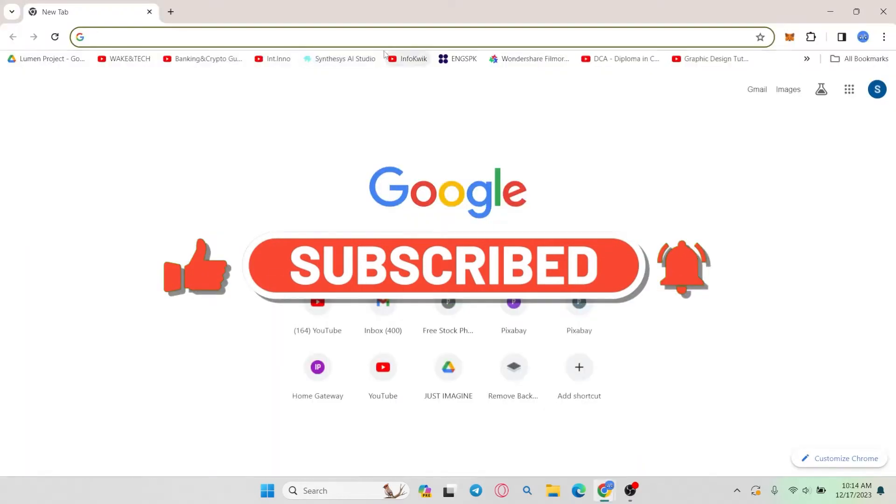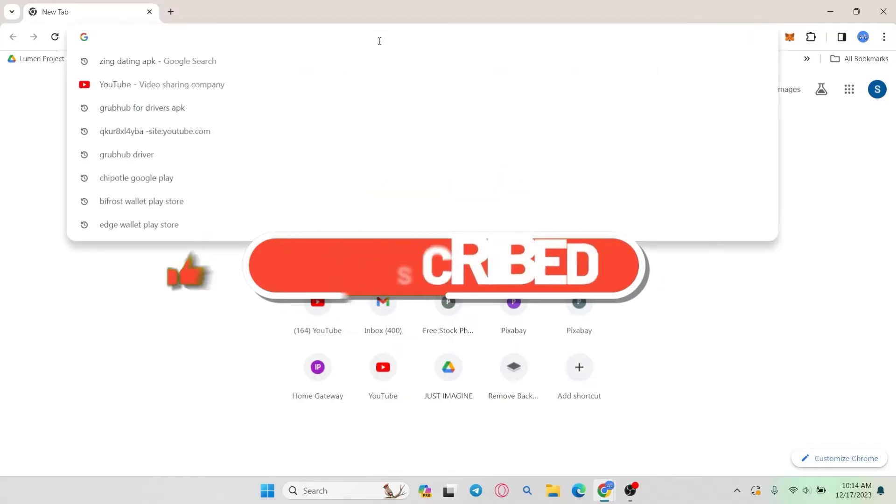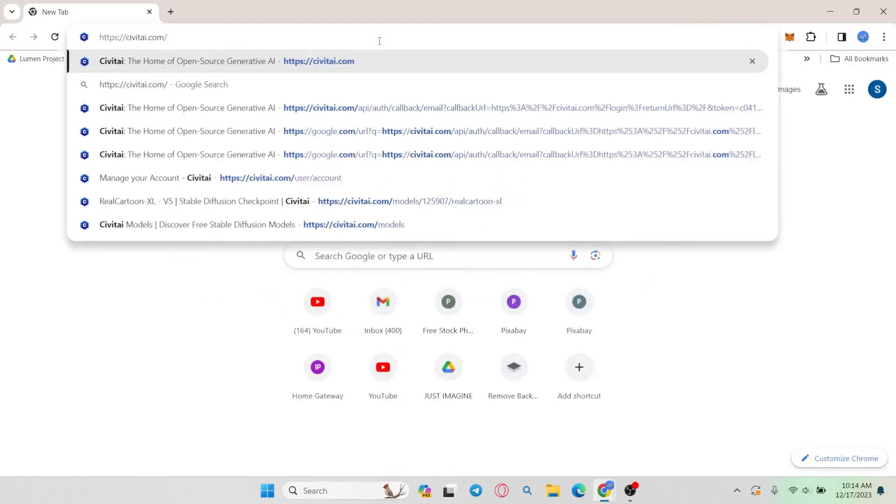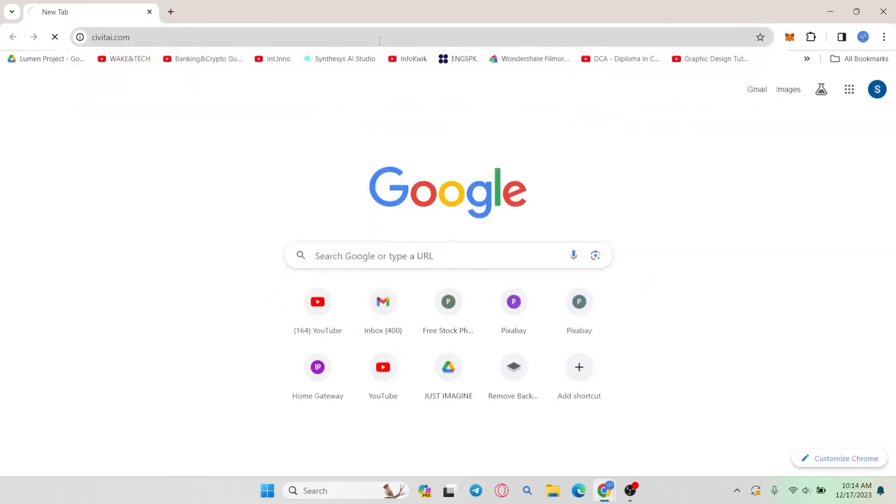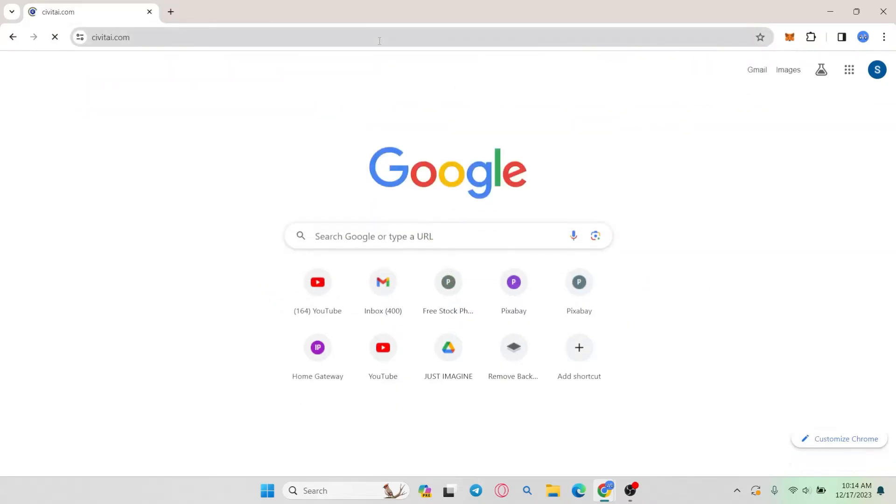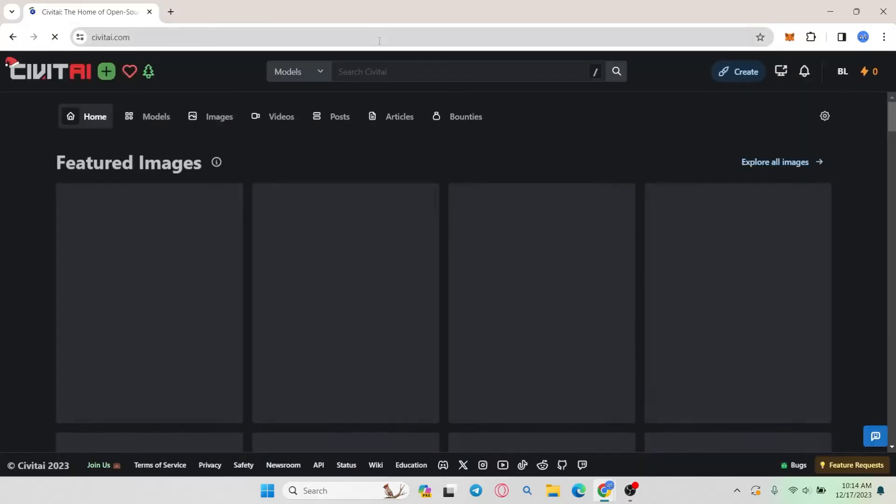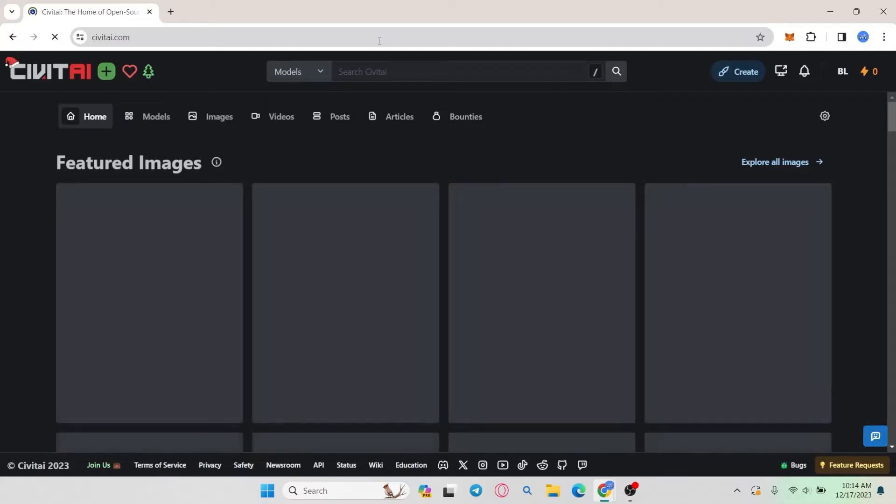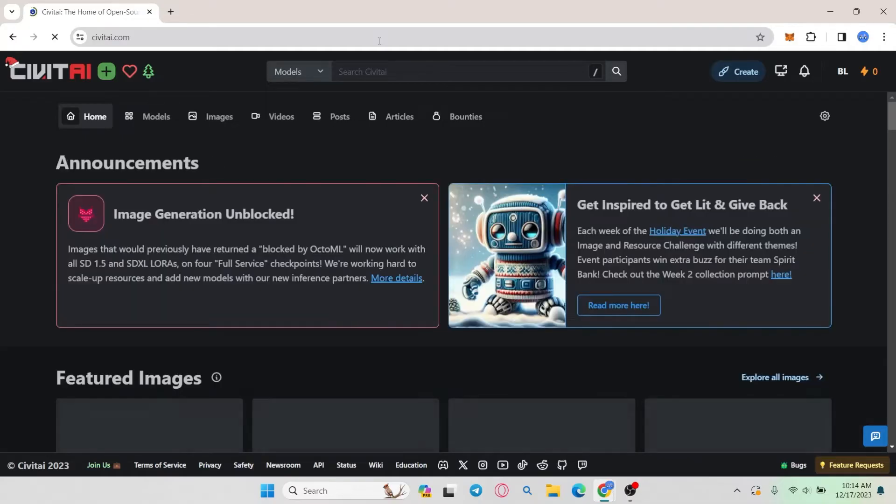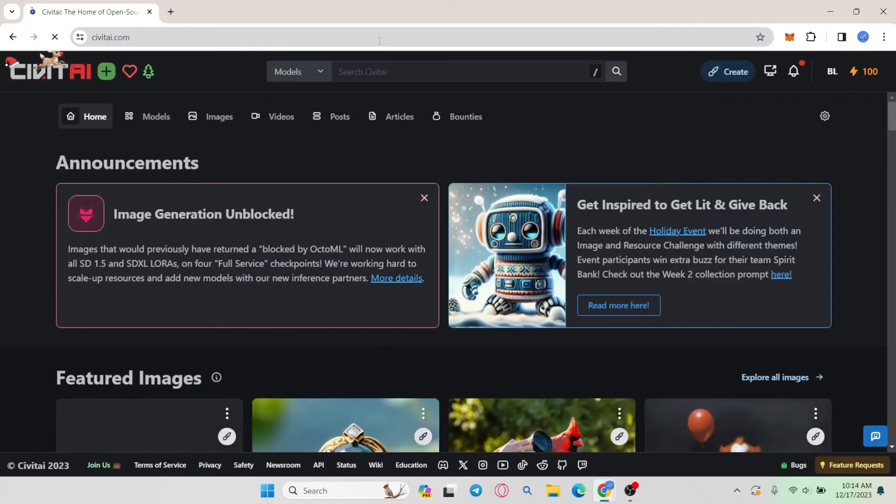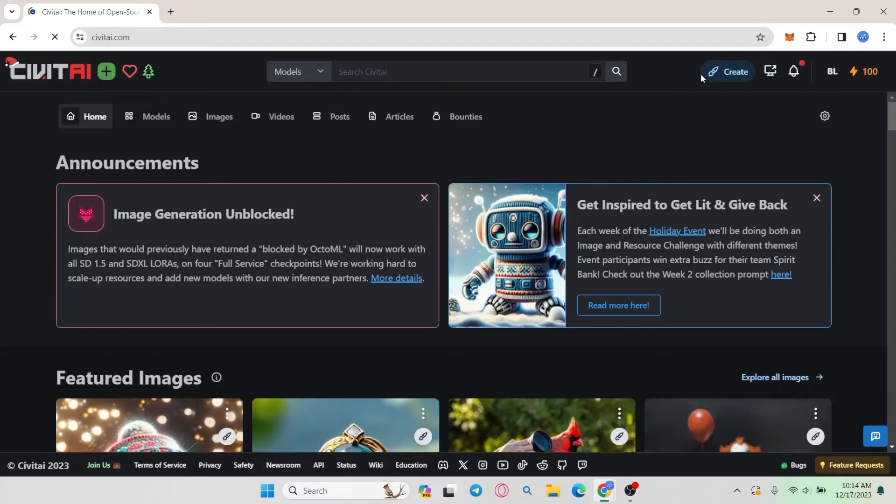First of all open up your web browser and then in the address bar type in civitai.com and press enter. You will then be taken into the official Civit AI website where if you haven't logged into your account already you will see the sign in button at the top right corner which you can click on to proceed with your credentials.